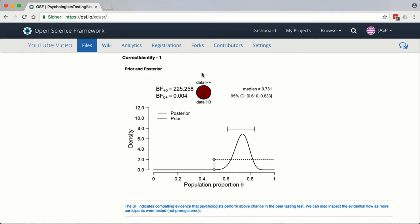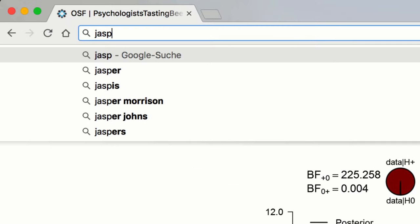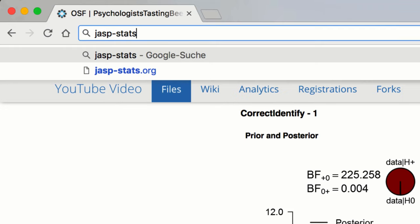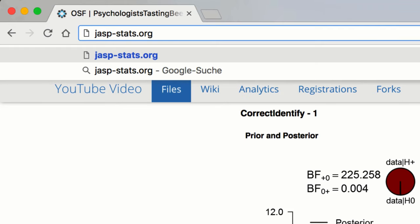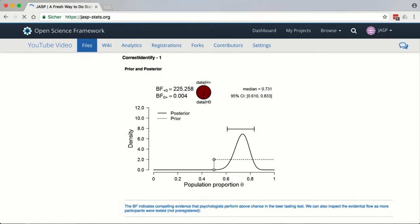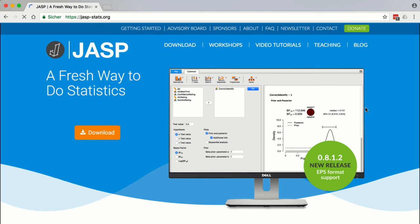Our team is constantly working to equip JASP with new features and new state-of-the-art statistical analyses. When you visit our website, jasp-stats.org, you can interact with the JASP team in various ways.